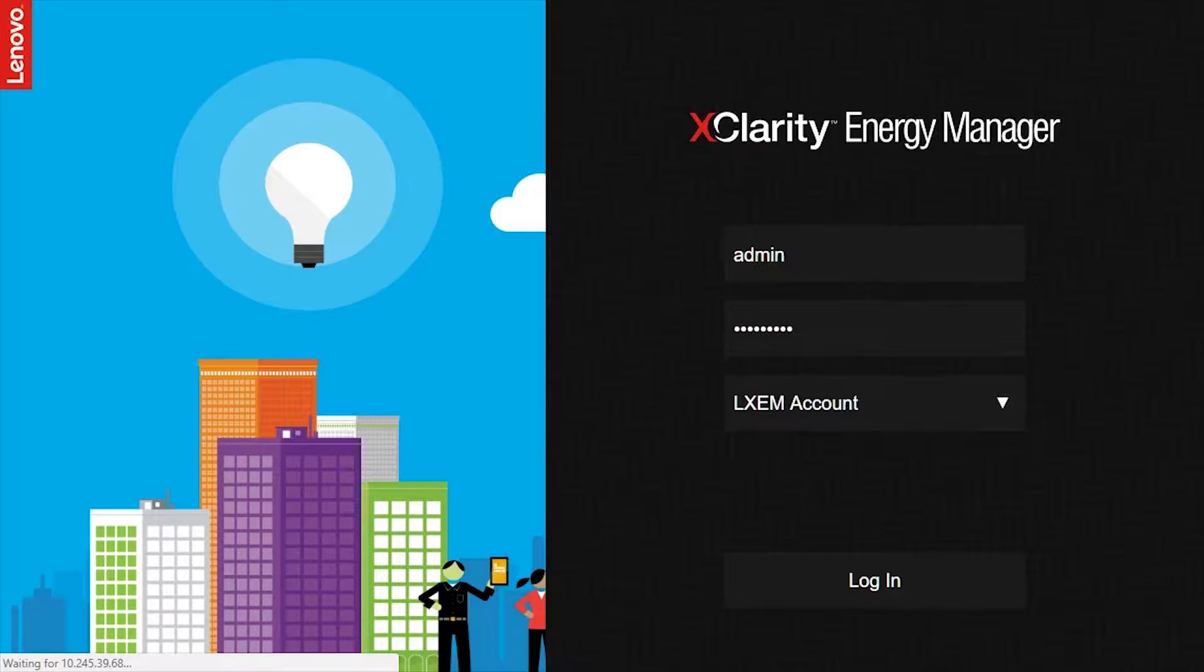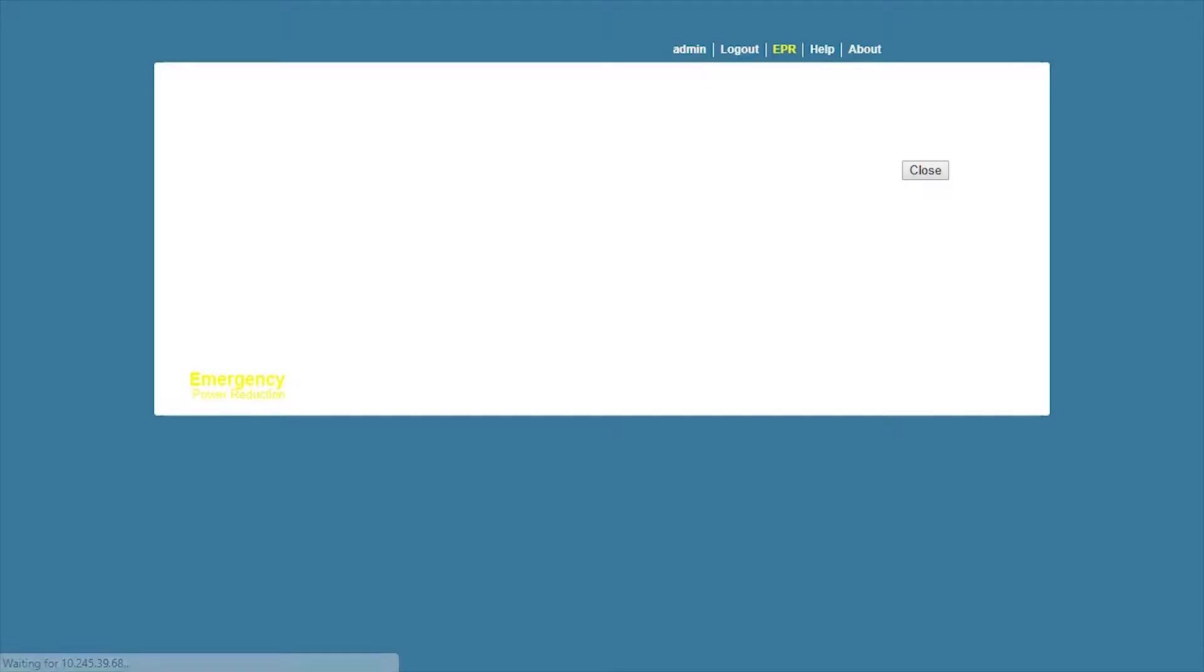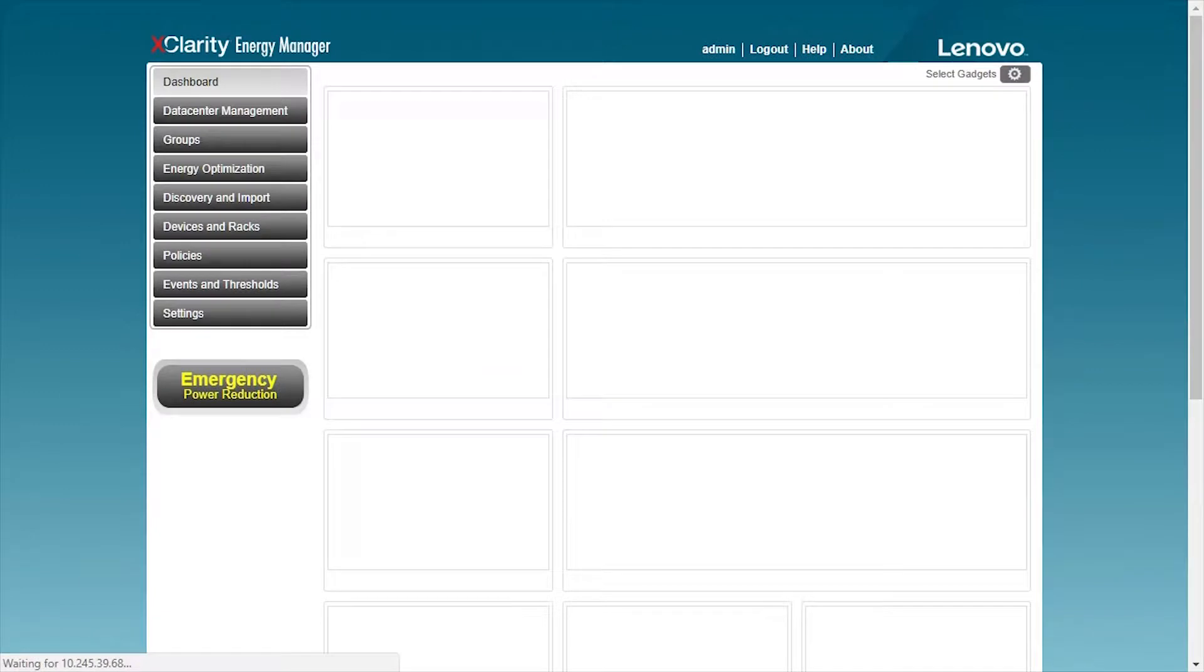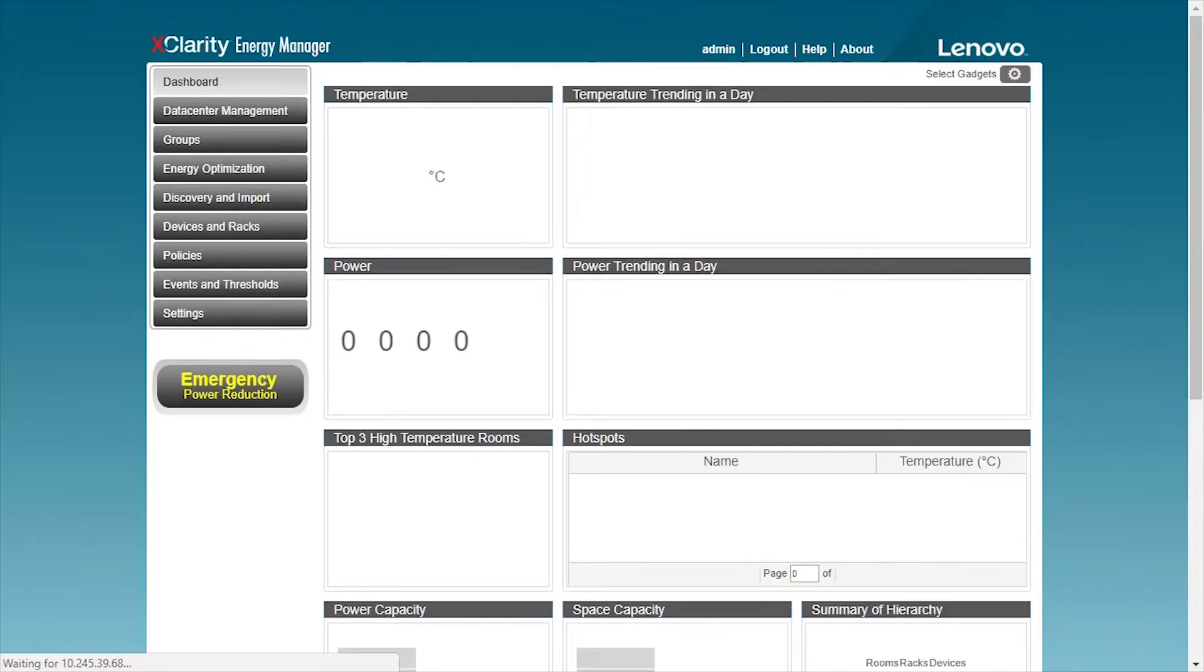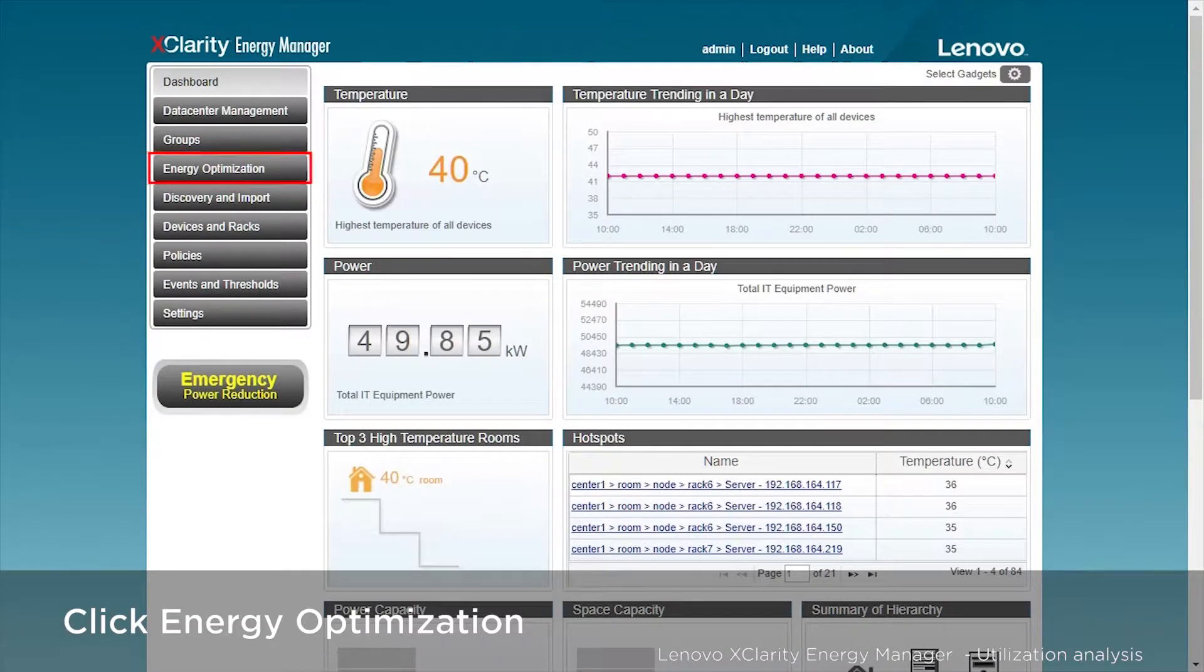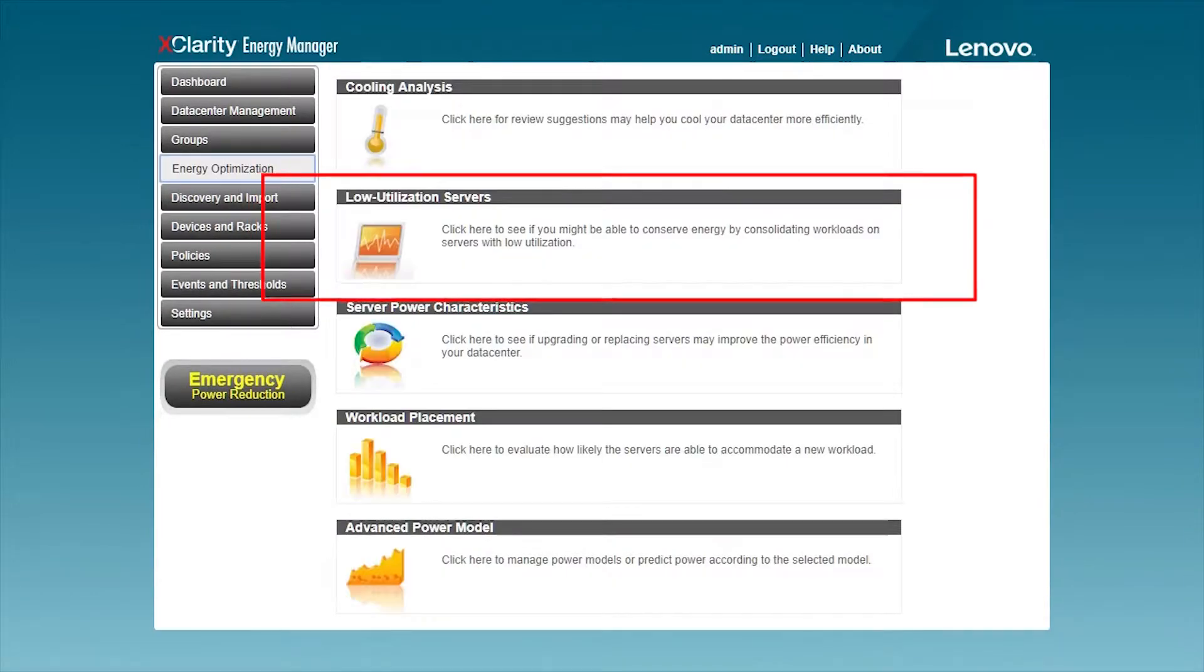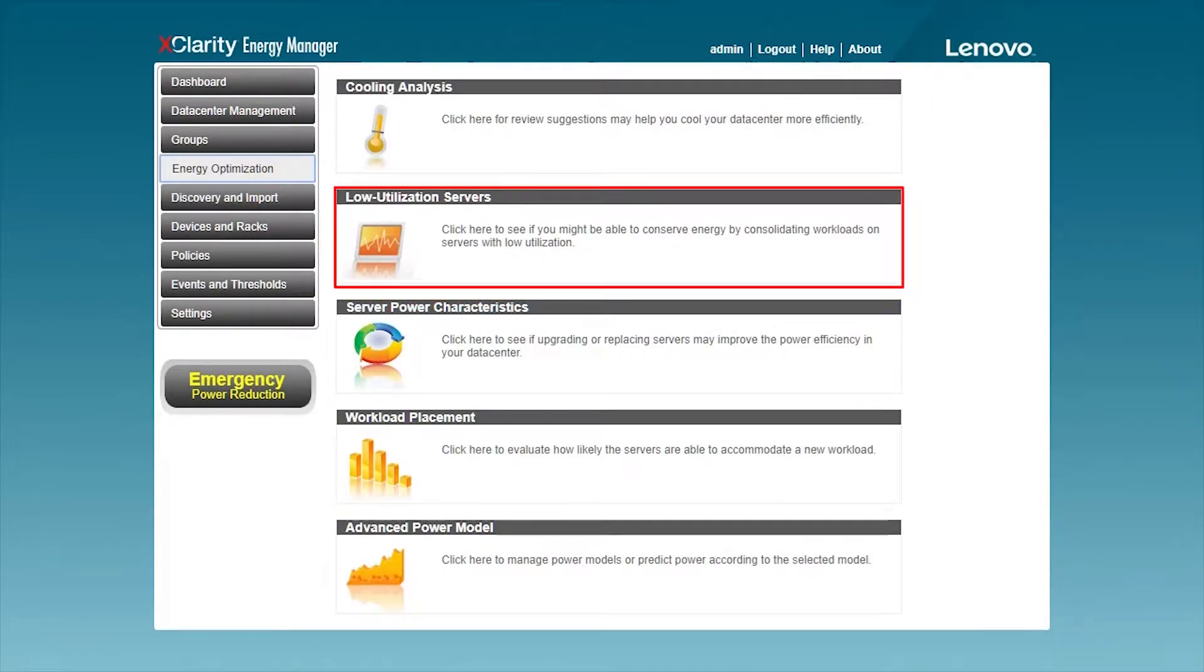This video will go through the server usage analysis. The server usage analysis function is located on the energy optimization page. It can help check if there is a low usage server in the data center.